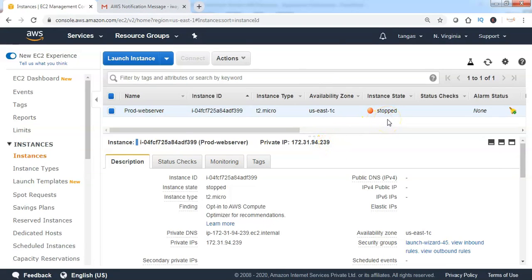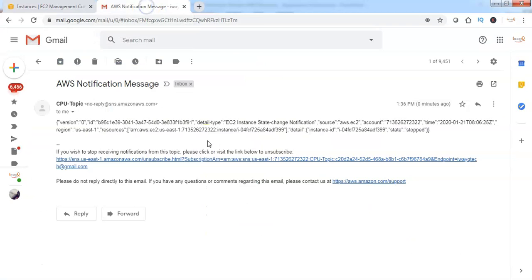As per the CloudWatch event settings, the CloudWatch event will be reporting this specific event to the SNS topic. Let me go to my email inbox.